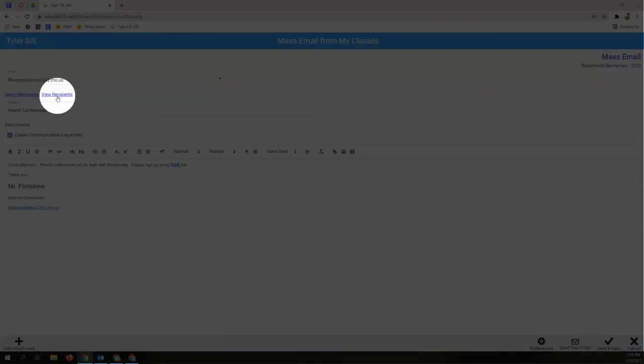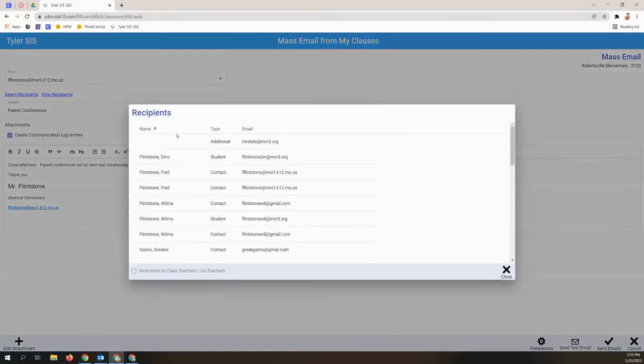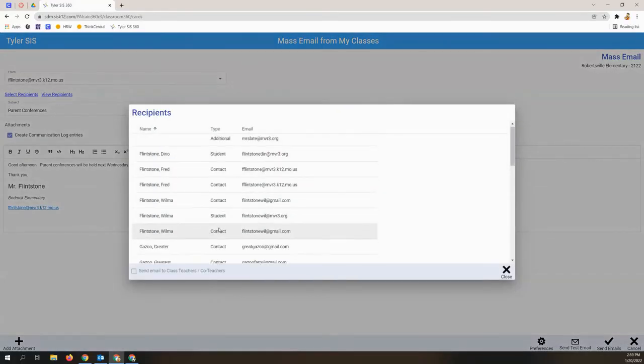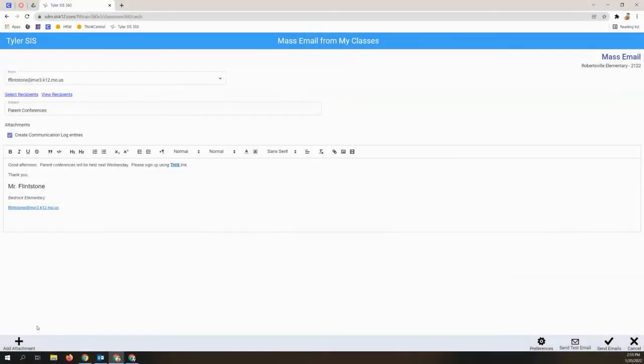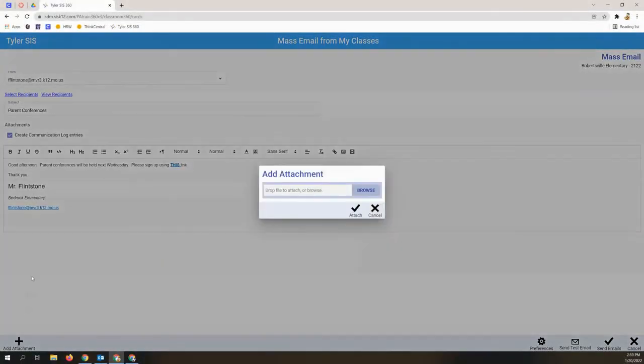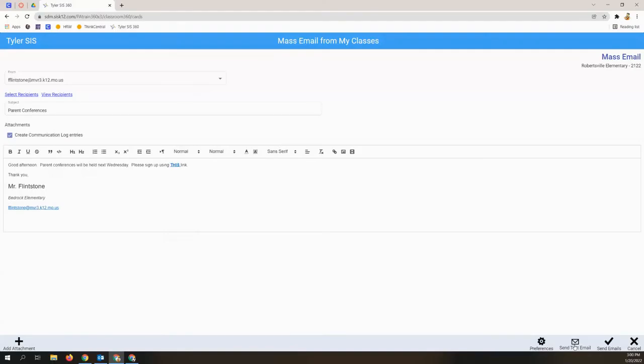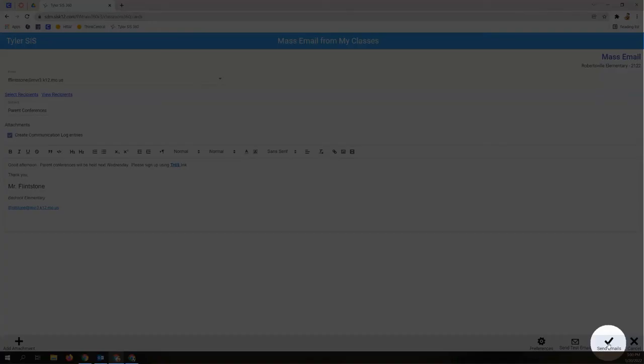The view recipients link here shows both parent and student recipients. You have an attachment button in the lower left to browse for an attachment, send a test email button, or send email in the lower right.